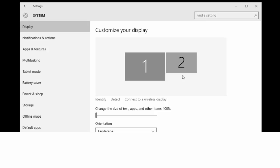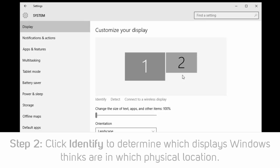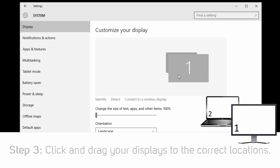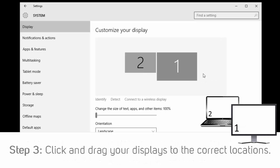In this window, you can click the Identify button to see which displays Windows thinks are in which location. You can then click and drag the displays to match their physical location.